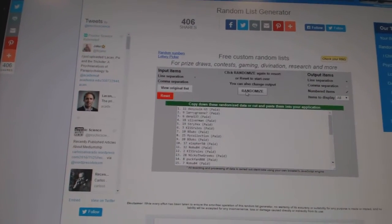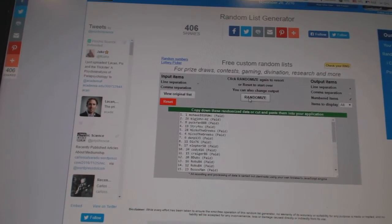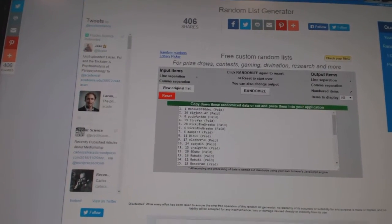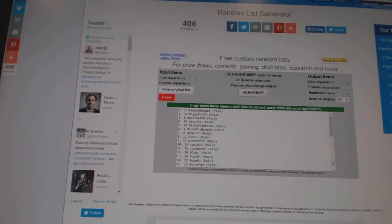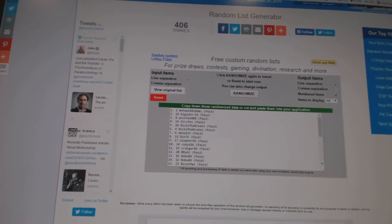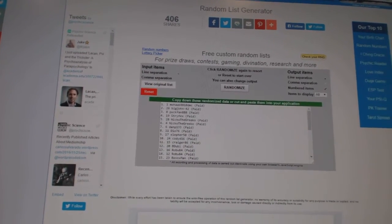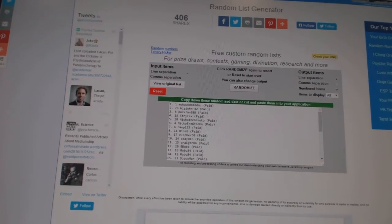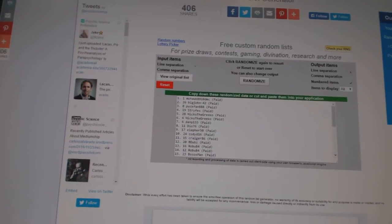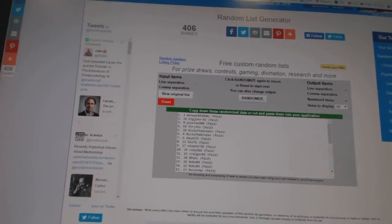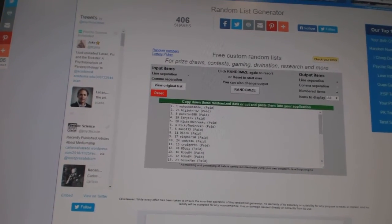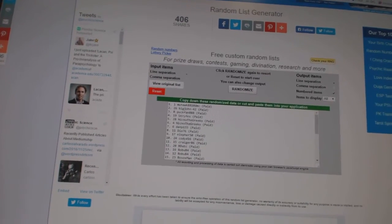One, two. And the monster spot goes to Mohawk 8810 DMC. The uncut sheet goes to Big John 42. The artifacts auto redemption goes to Puckfan 888. And the unassigned inserts goes to Strifex.